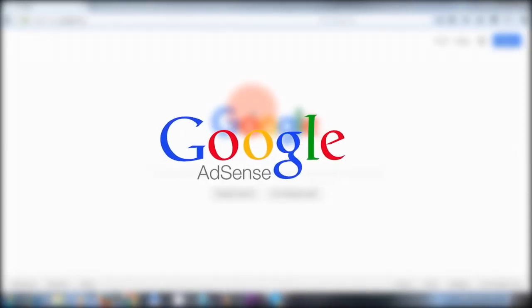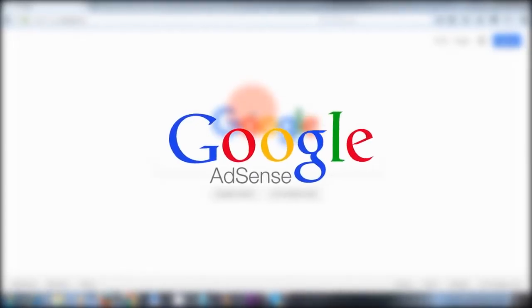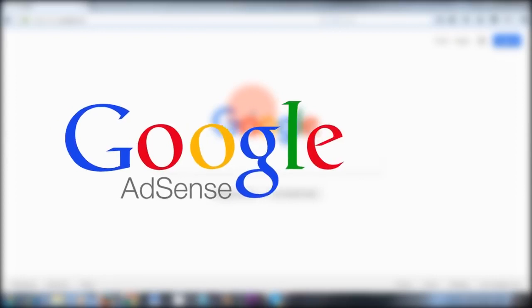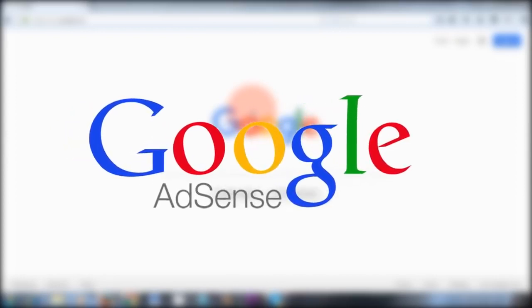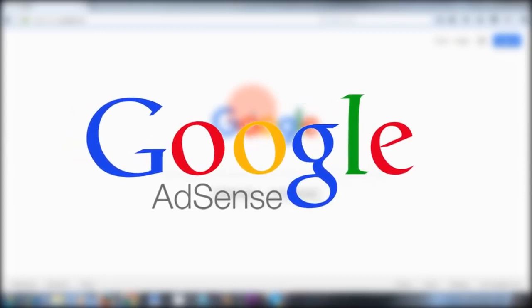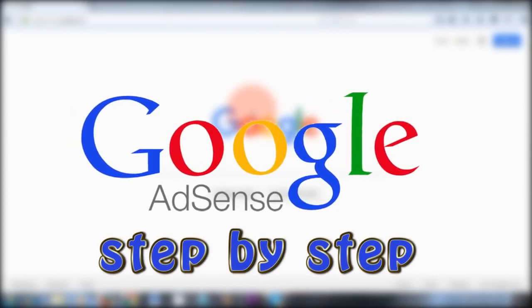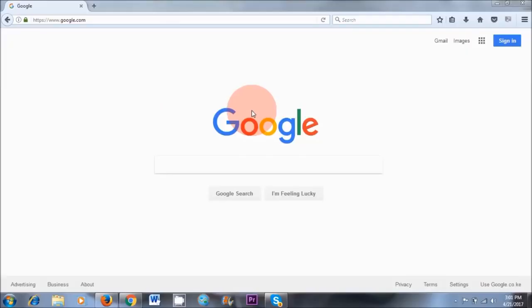Hello Earthlings, welcome to this video. So in today's video, I'll show you how to set up a Google AdSense account for your blog or YouTube channel, step by step.